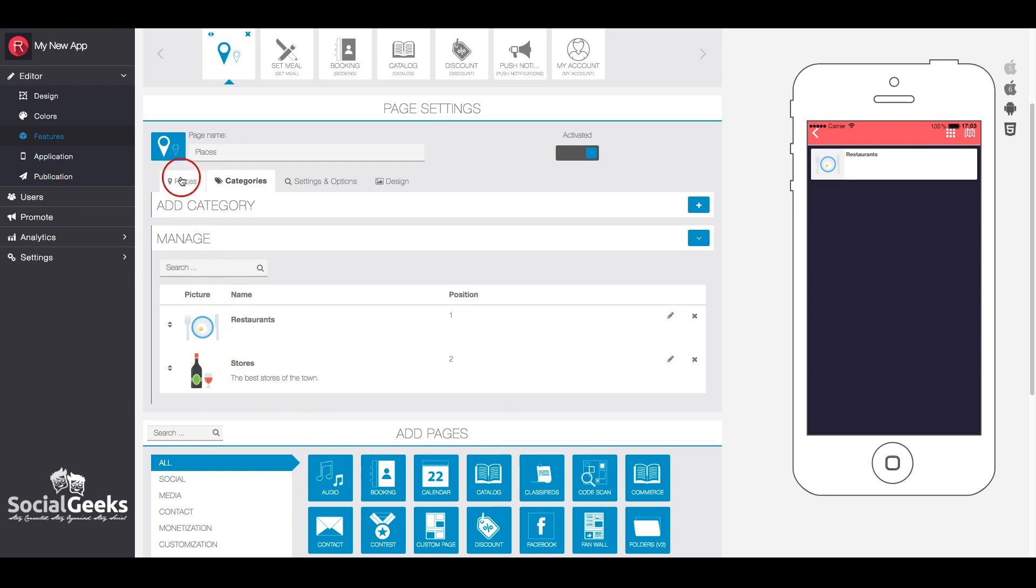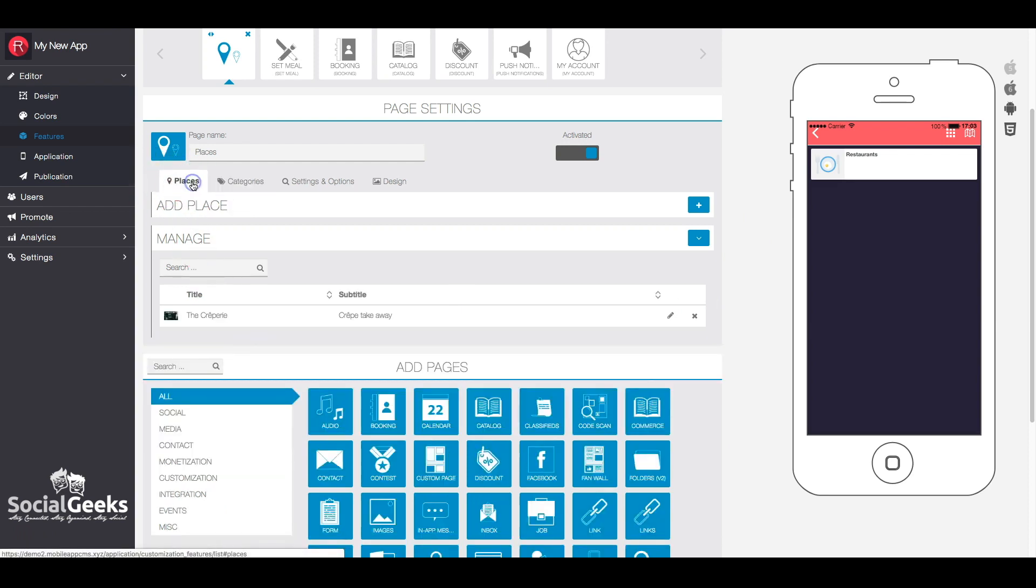Next, we will explore the procedure for adding a location. Click on the plus icon button to add a place.